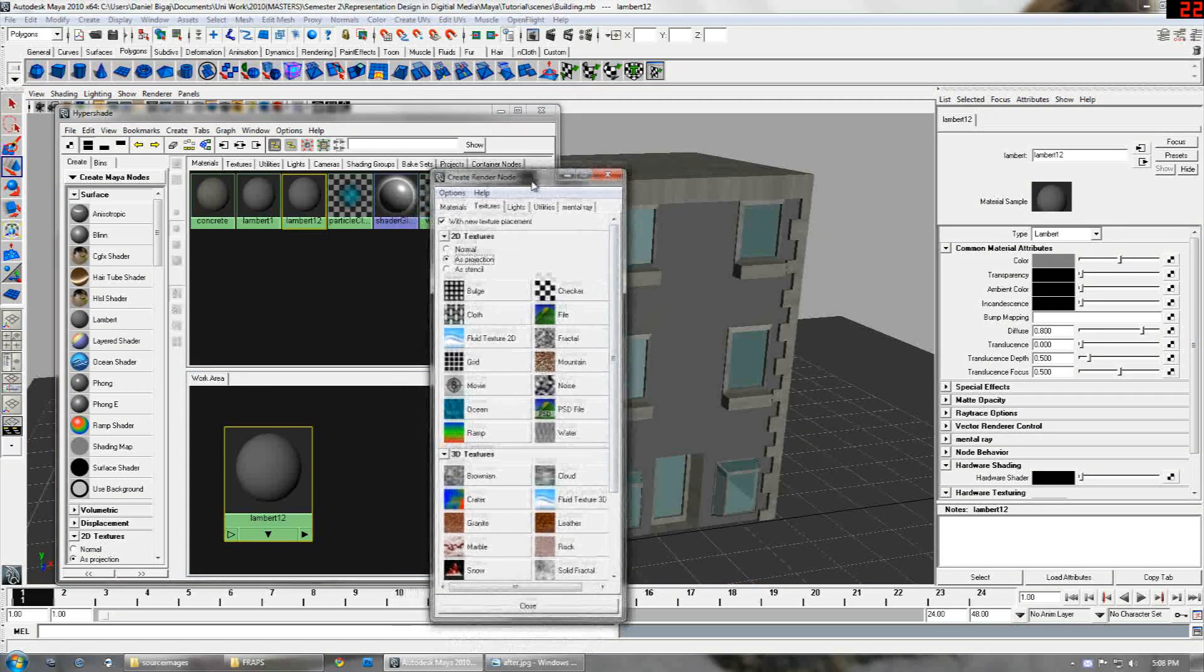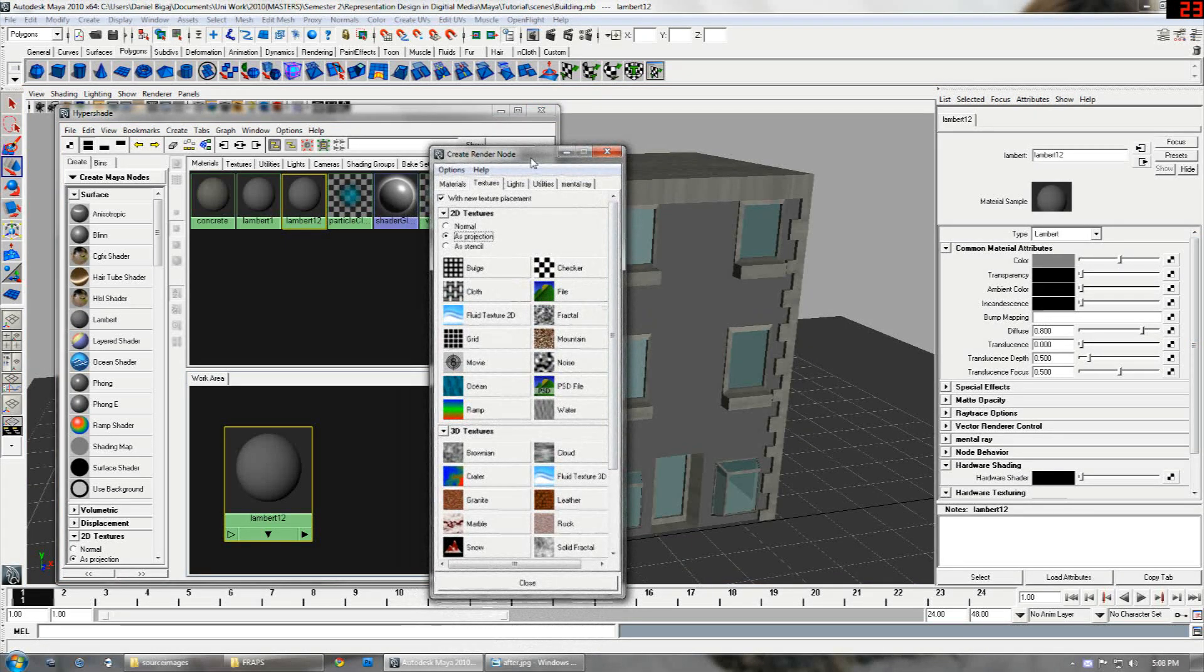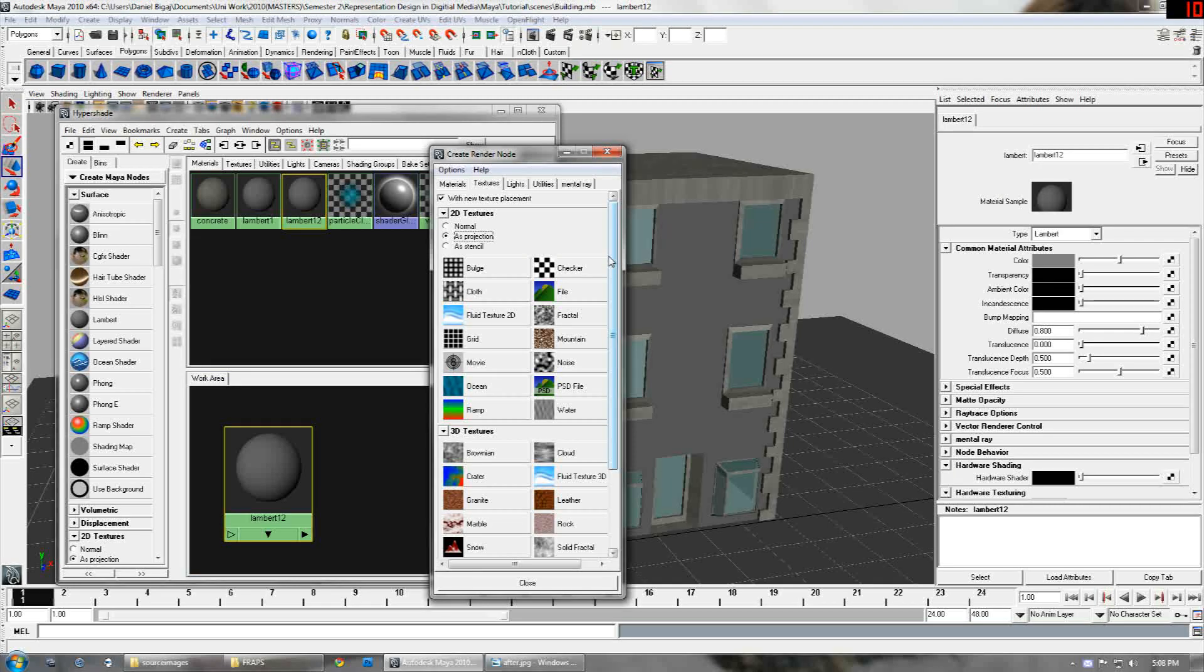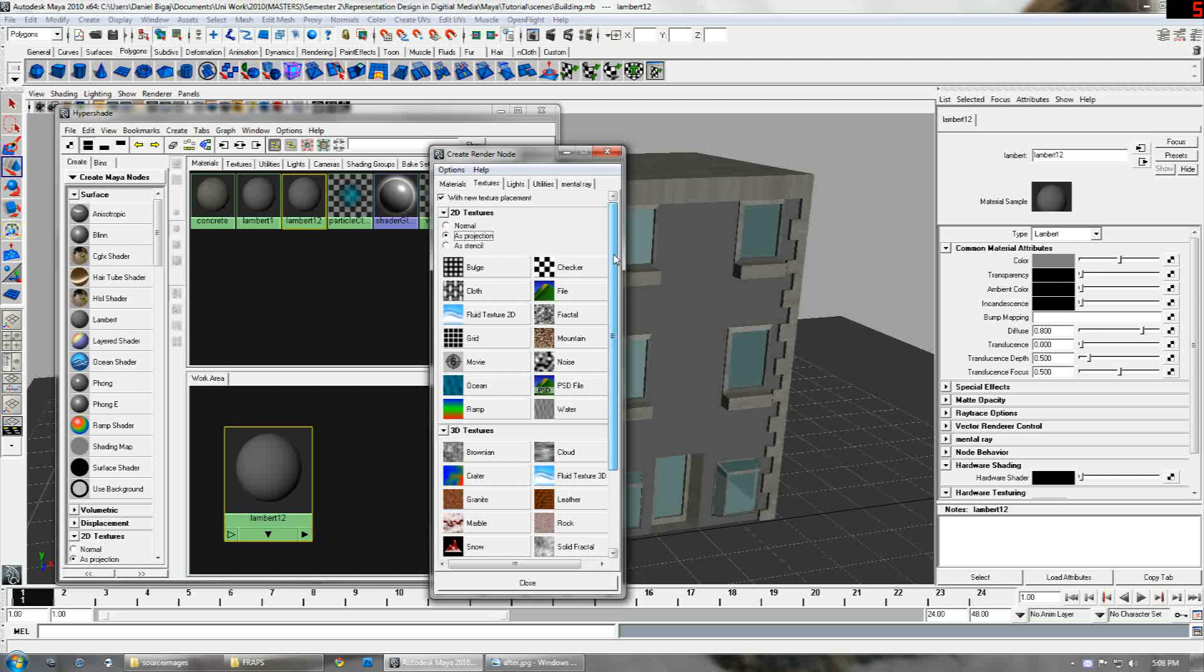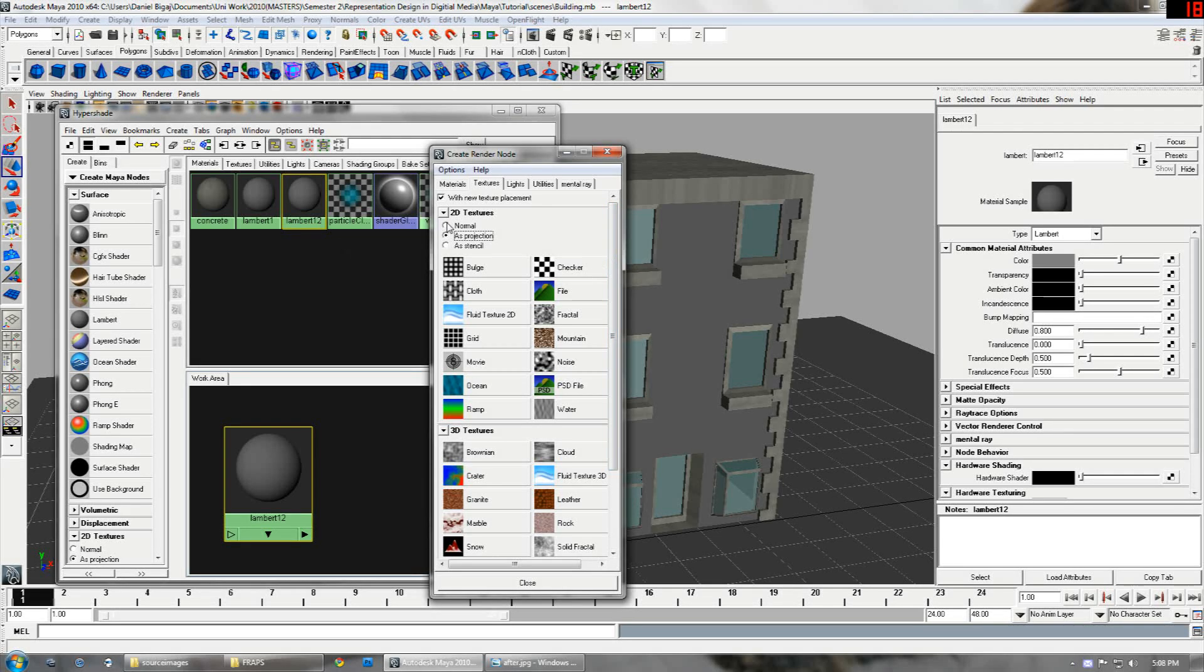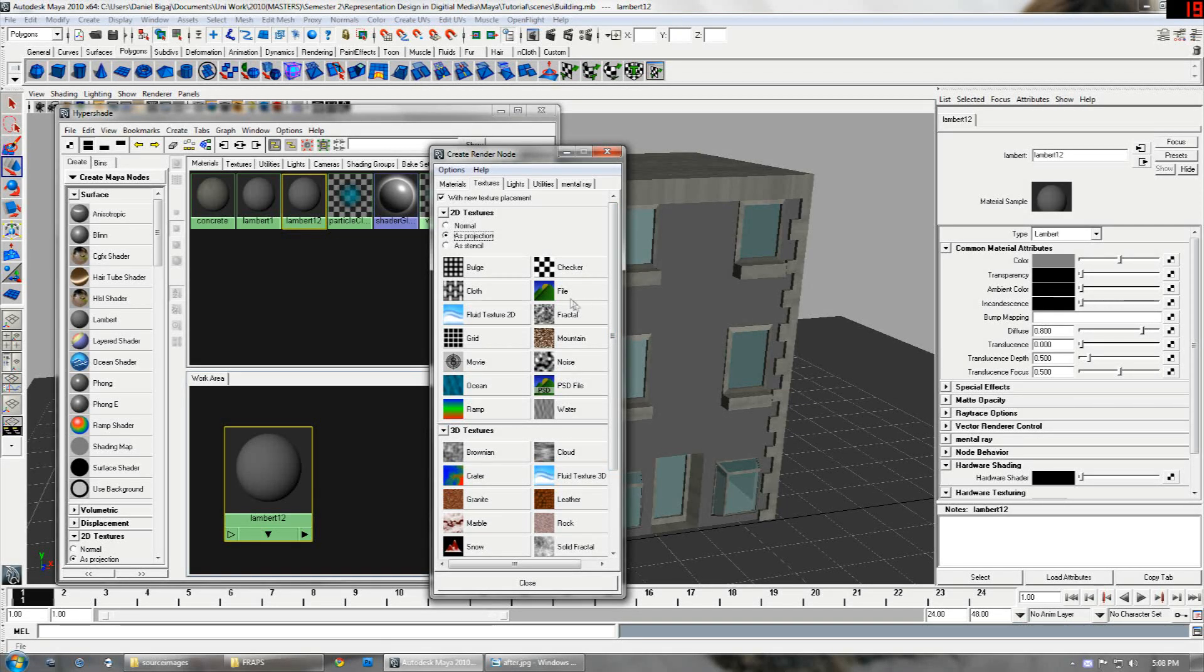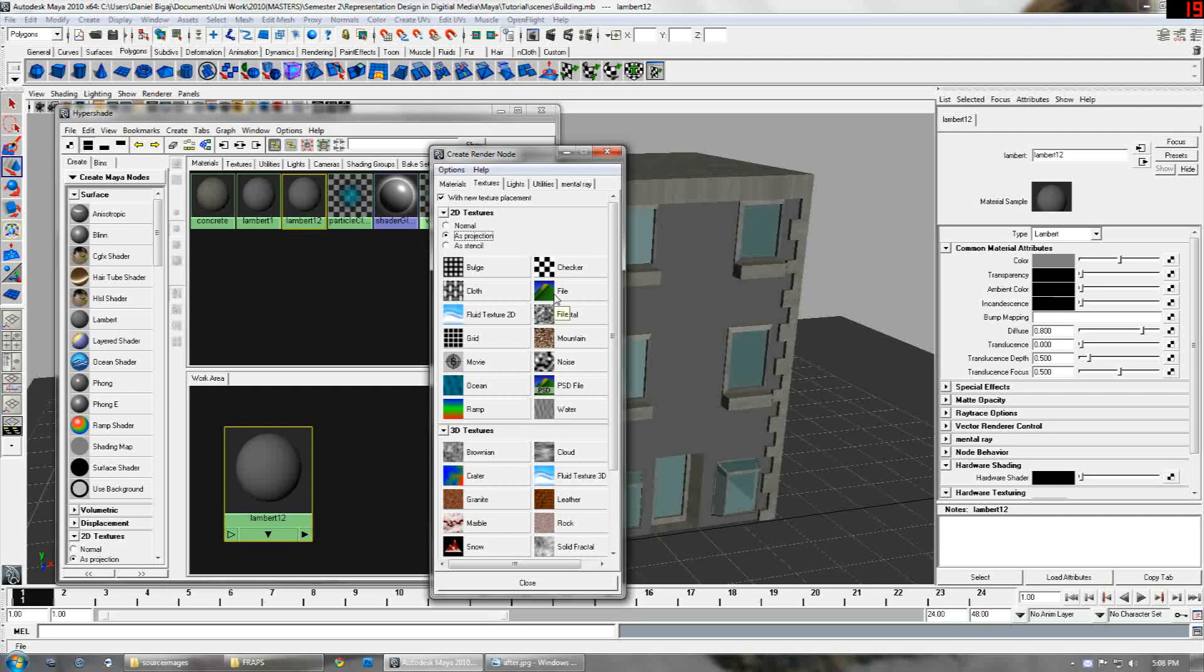Now it's very important that you have as projection ticked here otherwise it's not a projection map, and there's no point to the tutorial. So as default you should have normal. You create as projection and file.